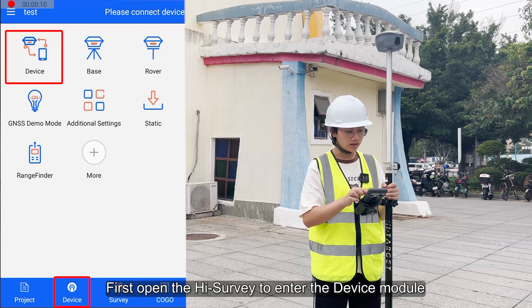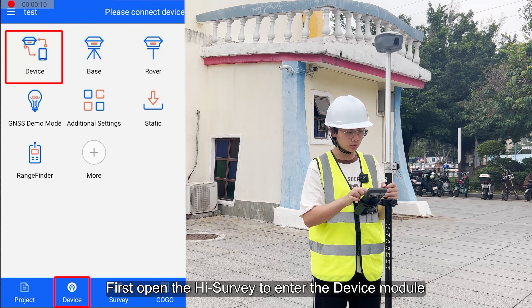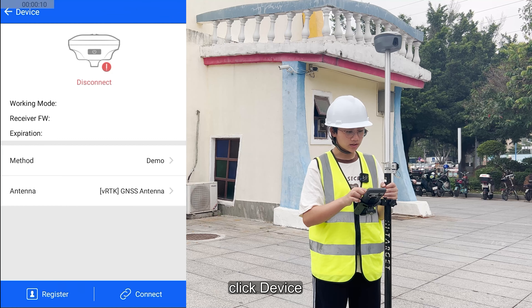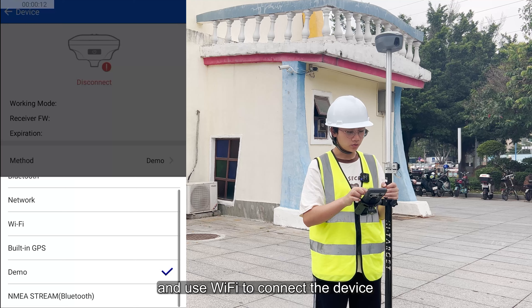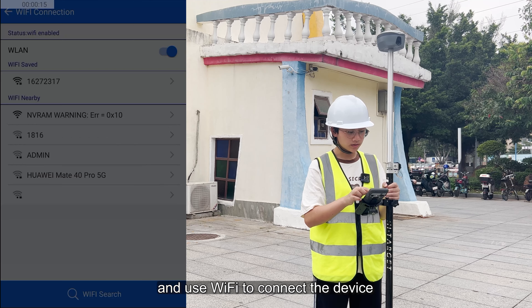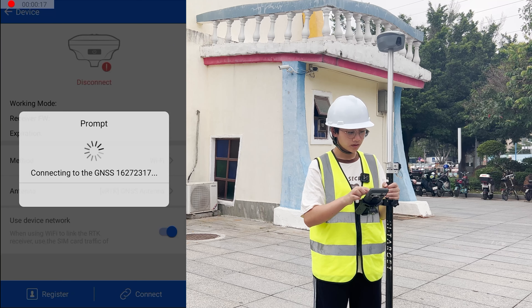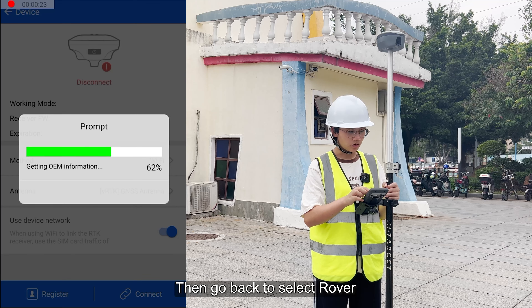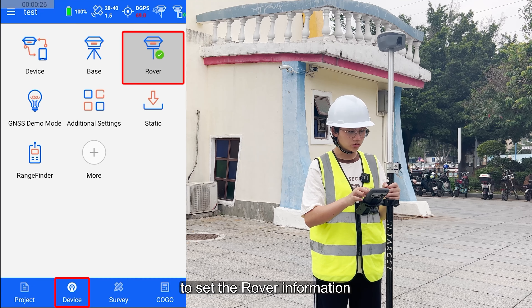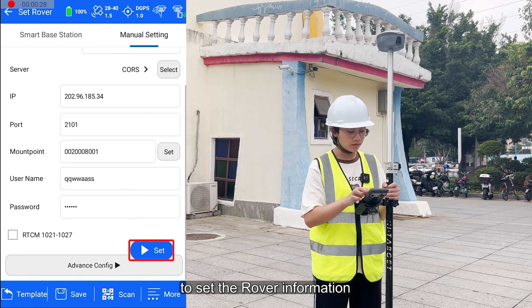First, open the high survey to enter the device module. Click device and use Wi-Fi to connect the device. Then go back to select Rower to set the Rower information.